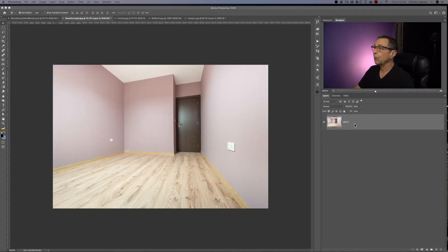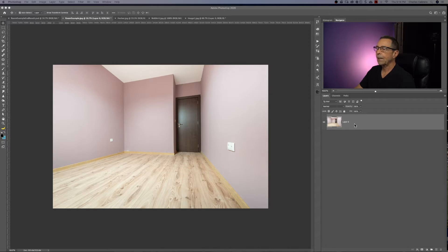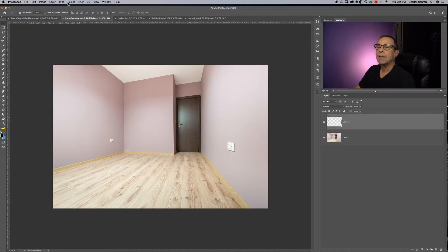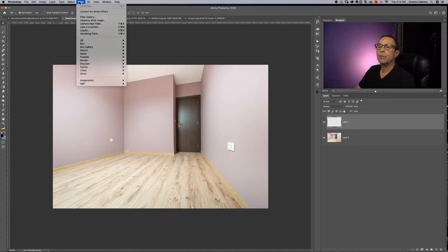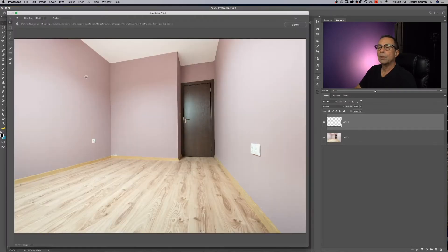The next thing we should do is create a new blank layer. Placing the vanishing point results in a separate layer preserves your original image and you can use layer opacity, styles, and blending modes. So keep it separate. So I'm going to create a new layer and then I'm going to choose filter vanishing point.